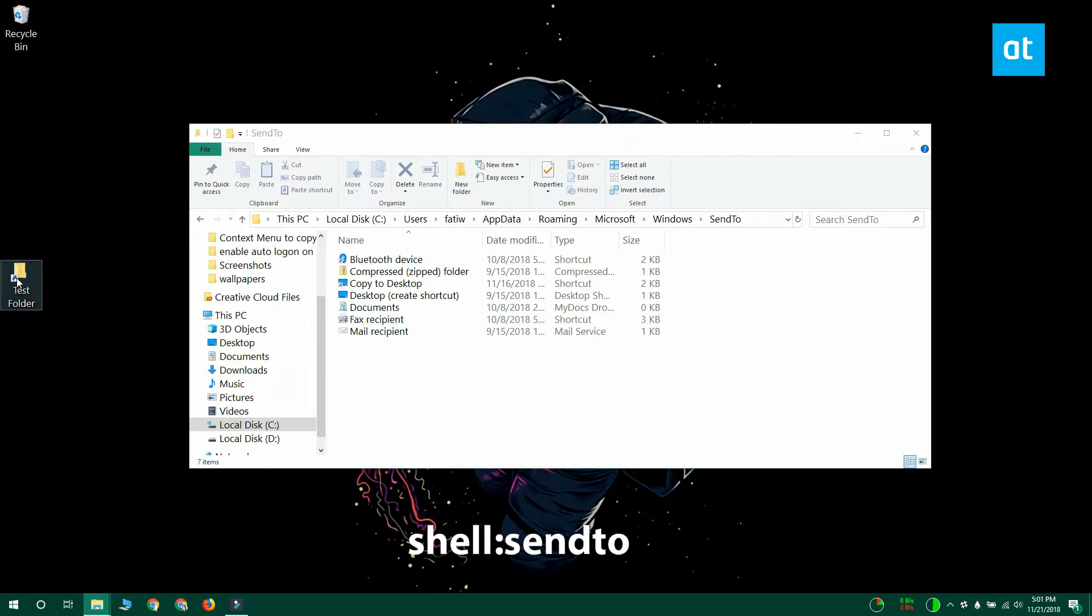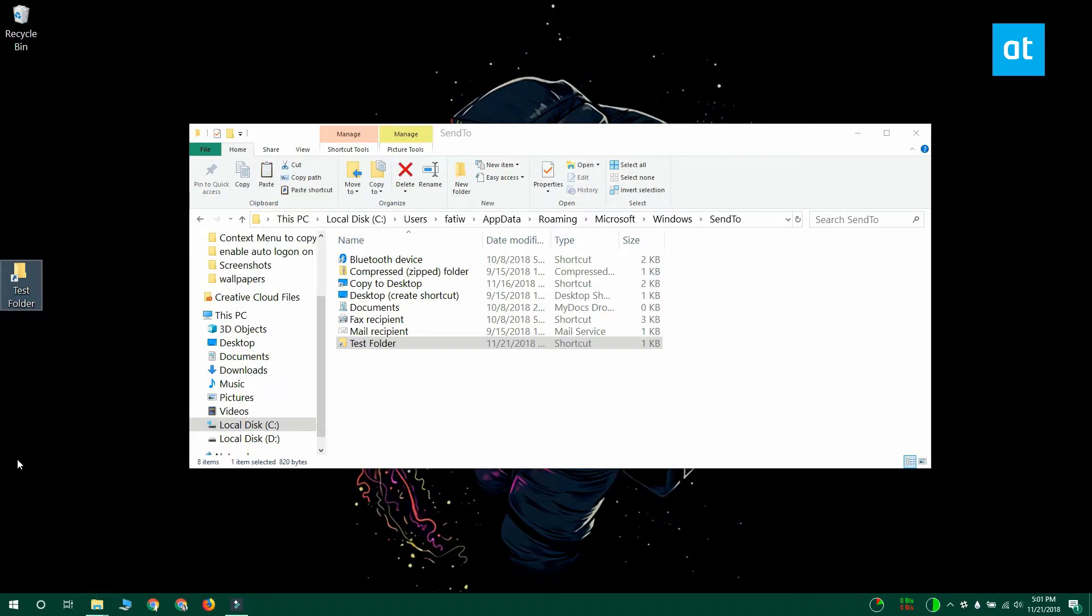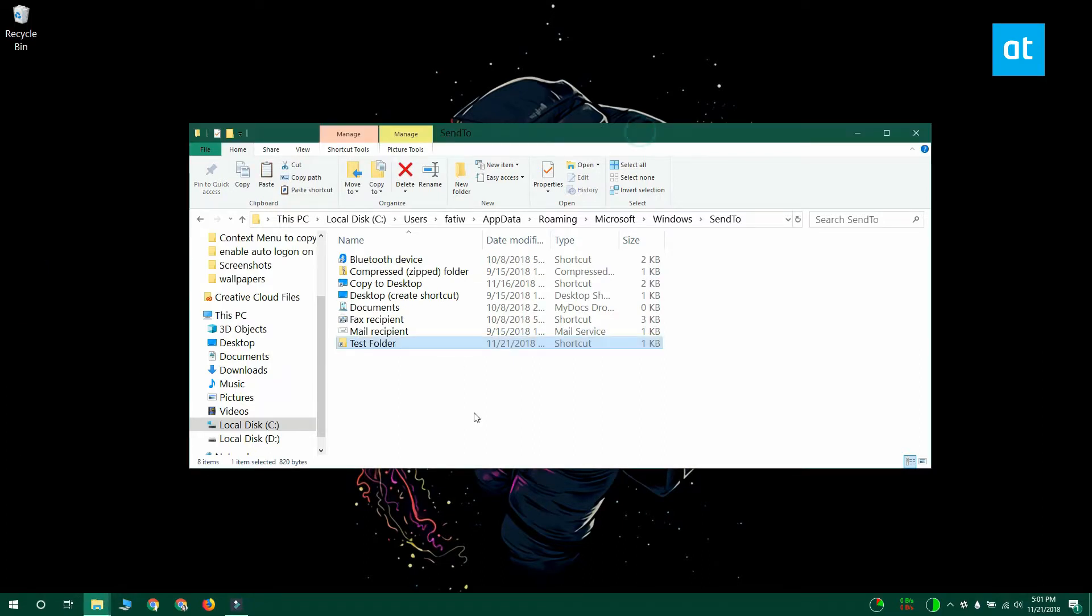Once you've copied this shortcut to the folder you can delete it from the desktop. It doesn't need to be there in order for this trick to work.